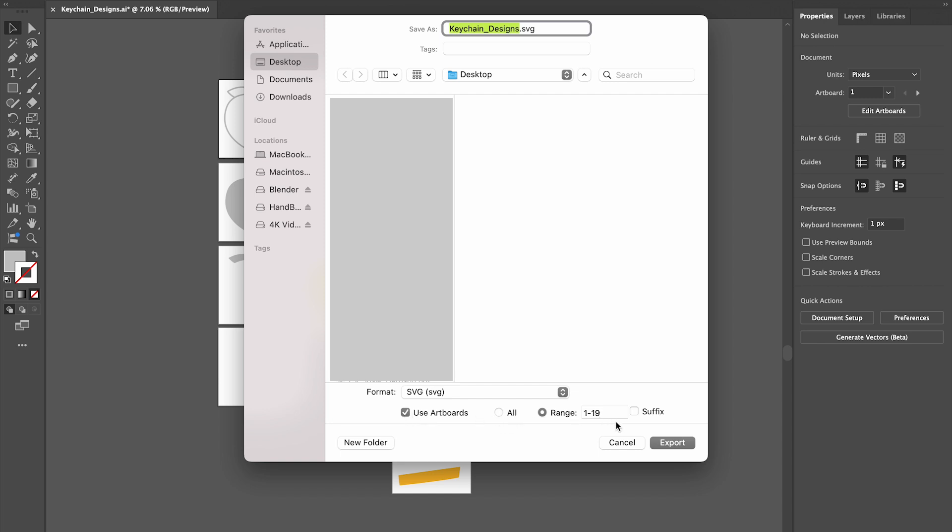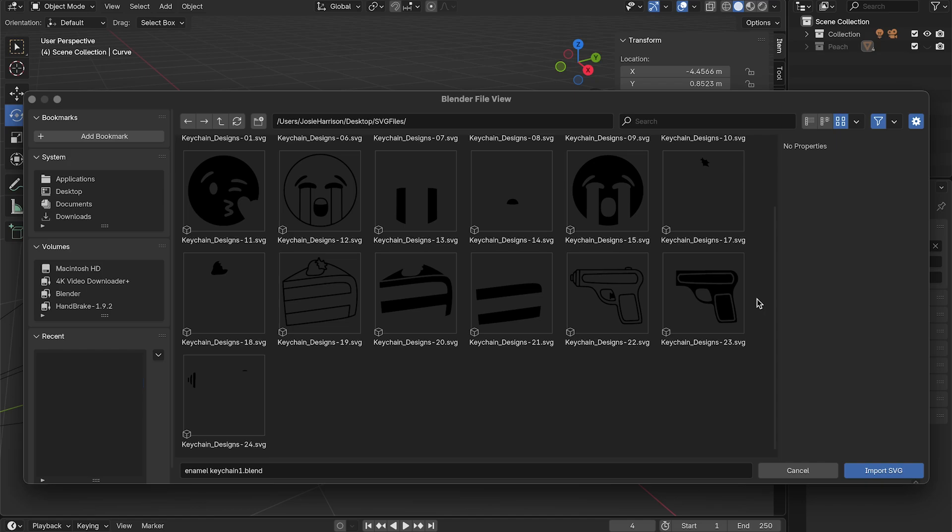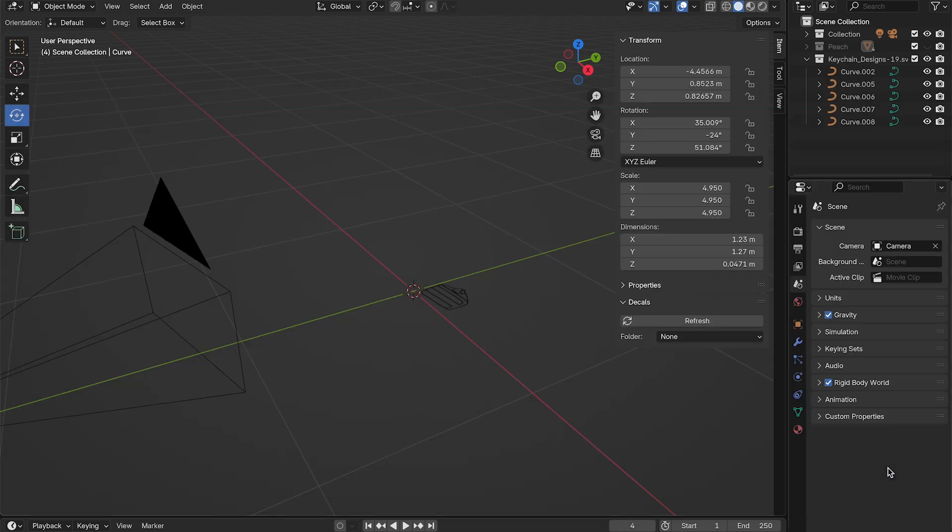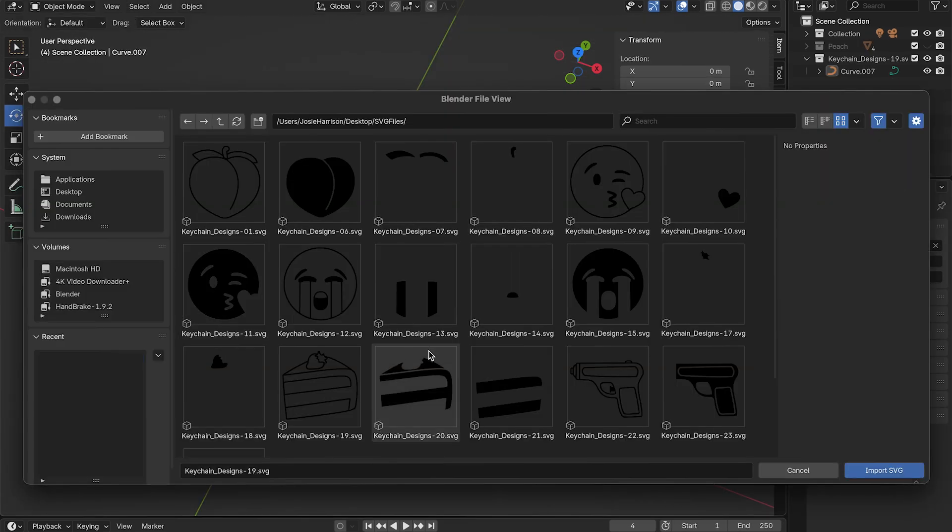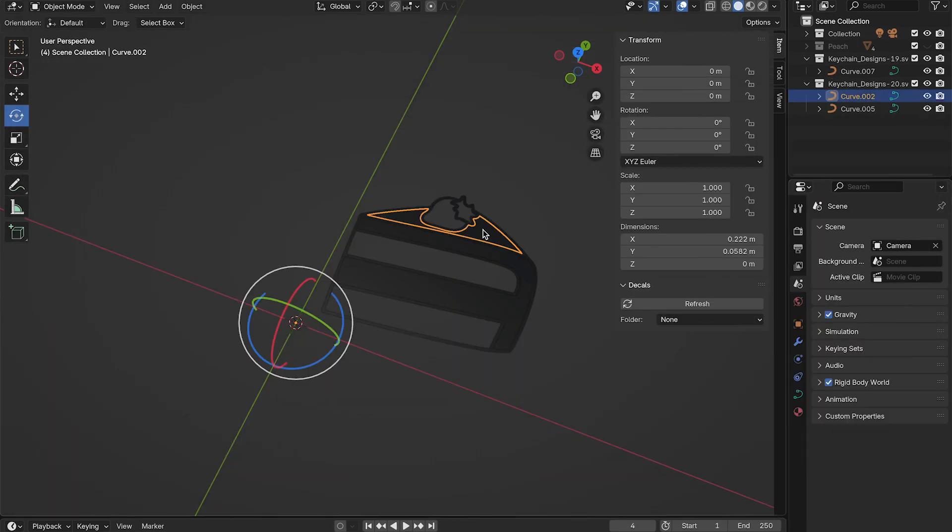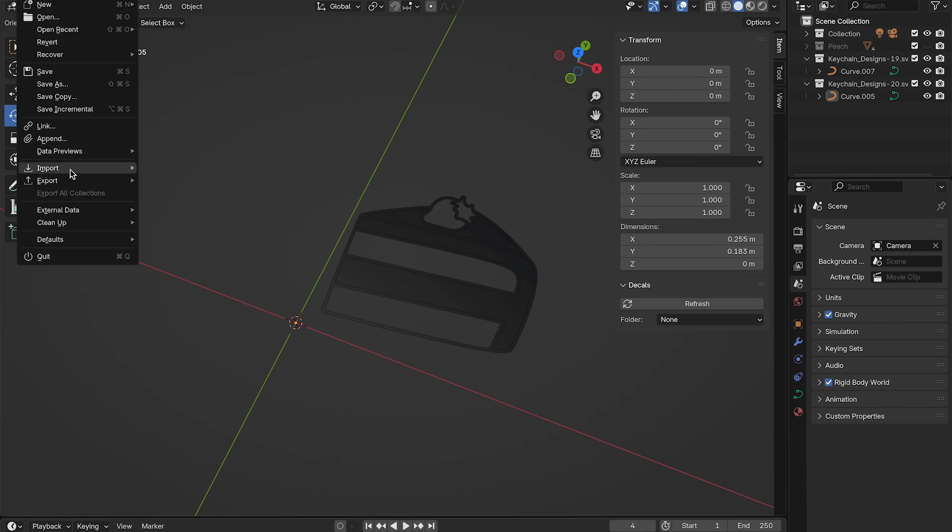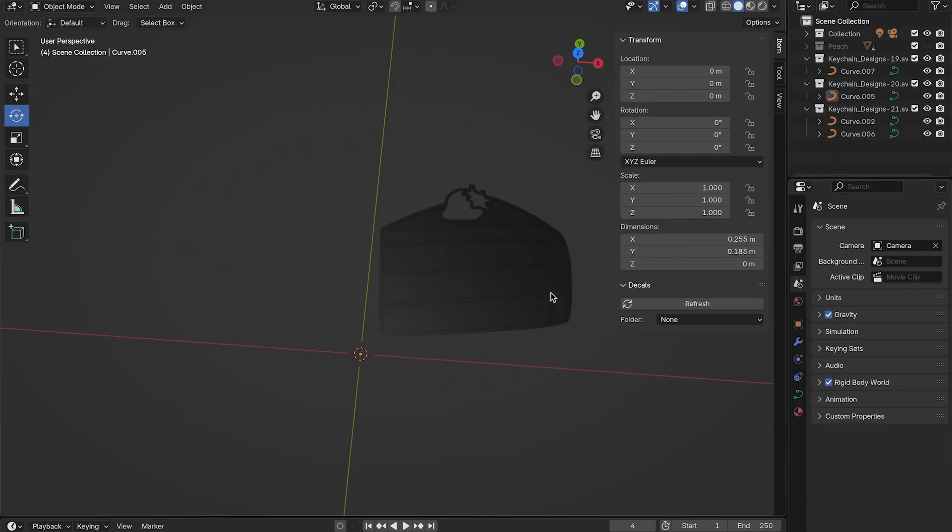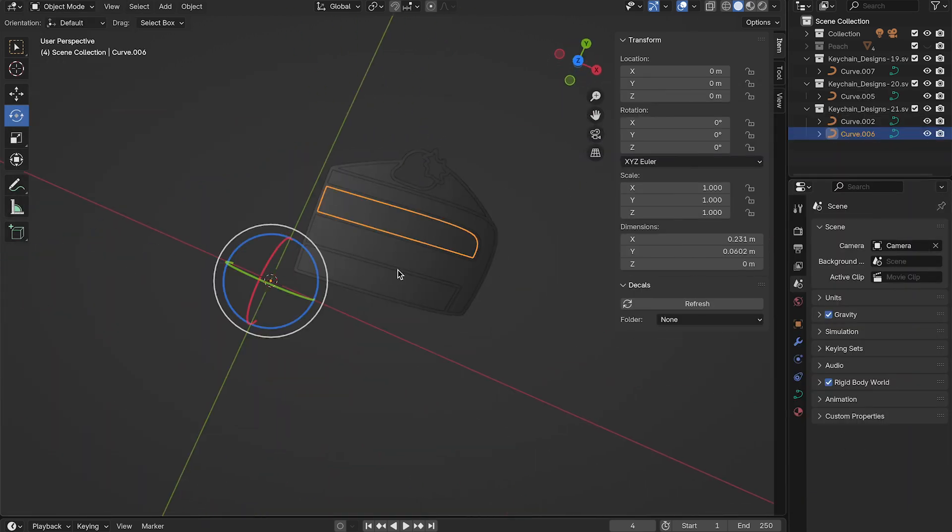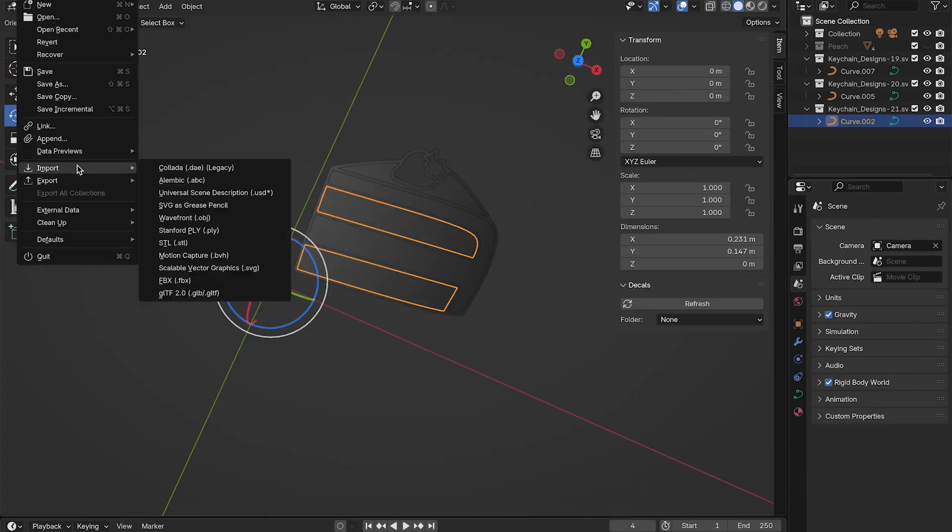In Blender I'm importing all of my SVGs, so click Import and SVG. Some of the colors are going to be separated because they're not touching, so make sure to join - for example with the slices here I join those.